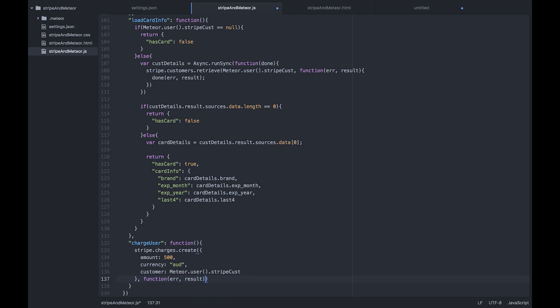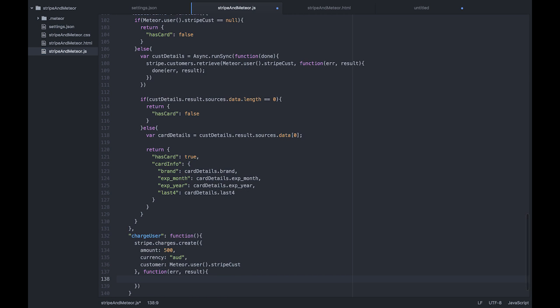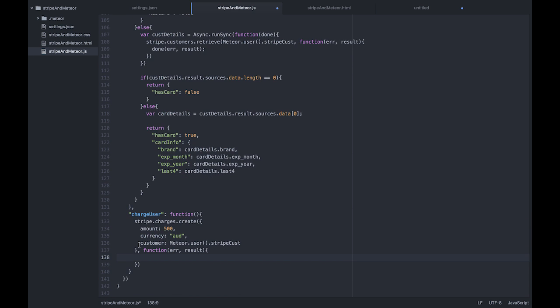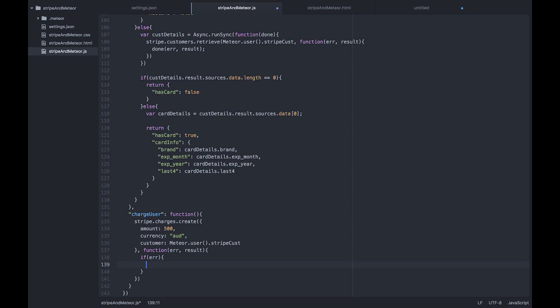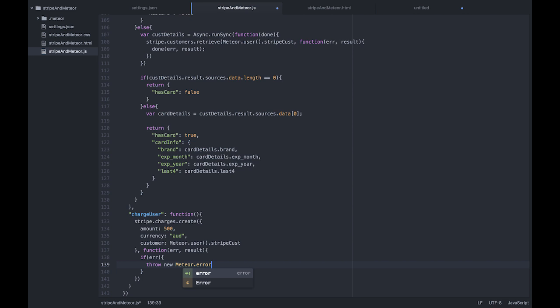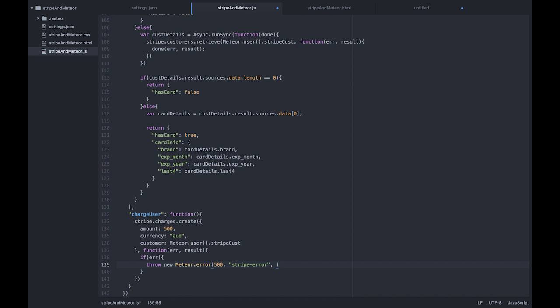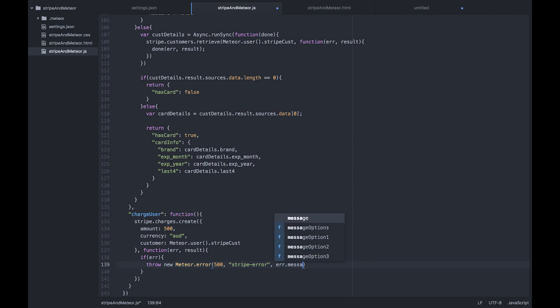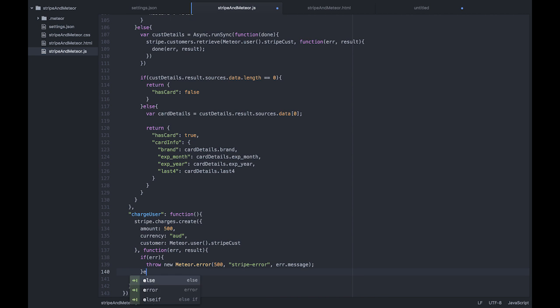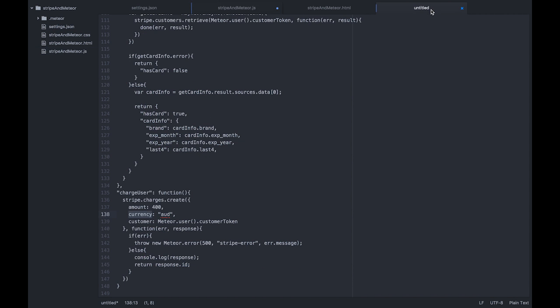And of course, we need our callback. So we're going to check if there is an error. If error, just like before, we're going to throw a new Medial error all the way up the stack. It's a 500 type. And we're going to get message out of our Stripe error and throw that up the stack.